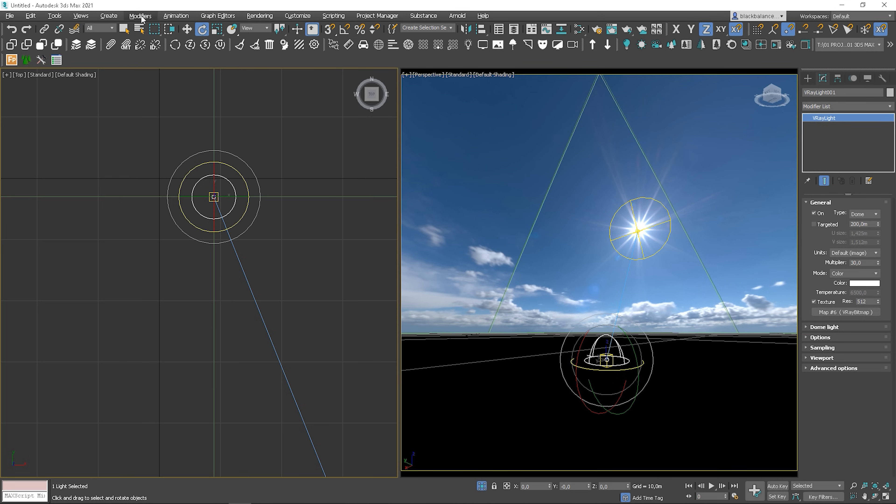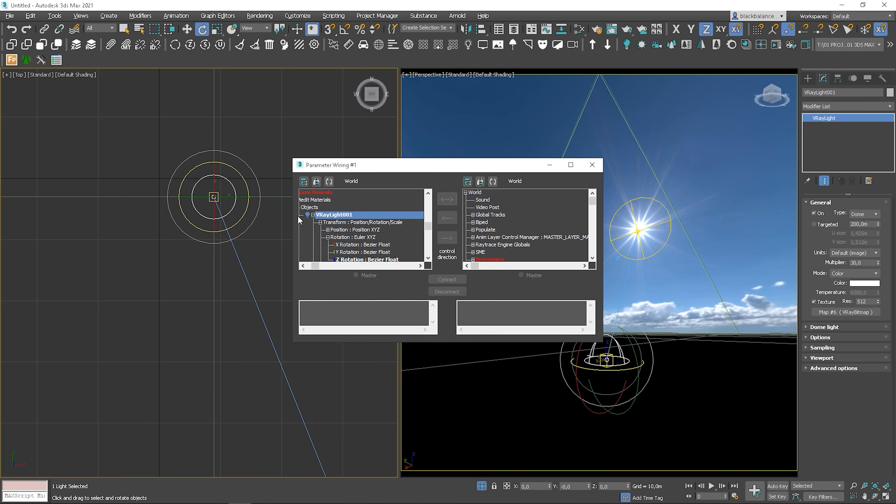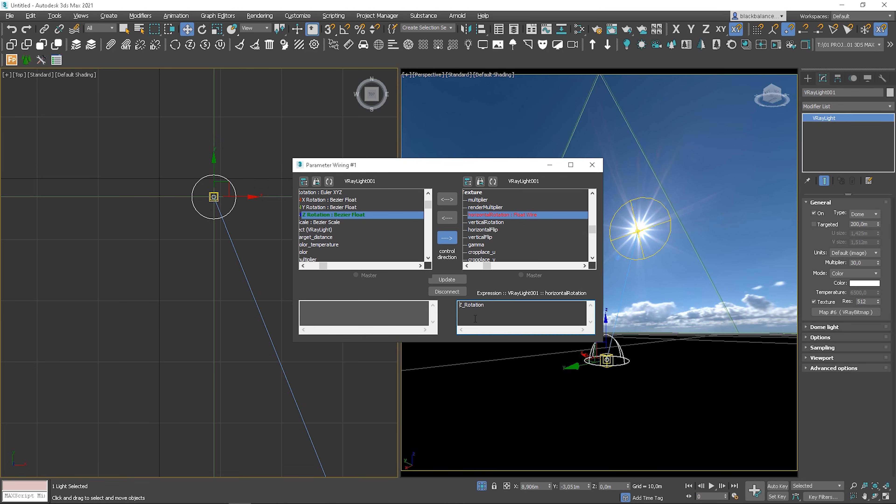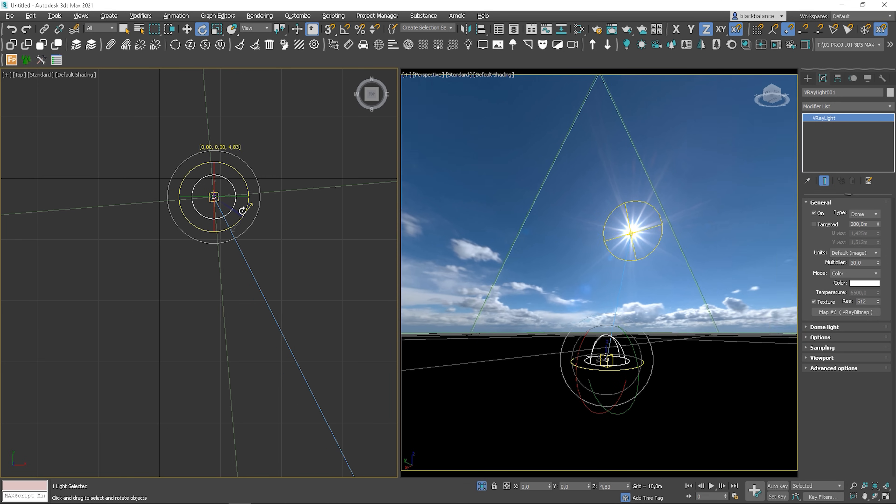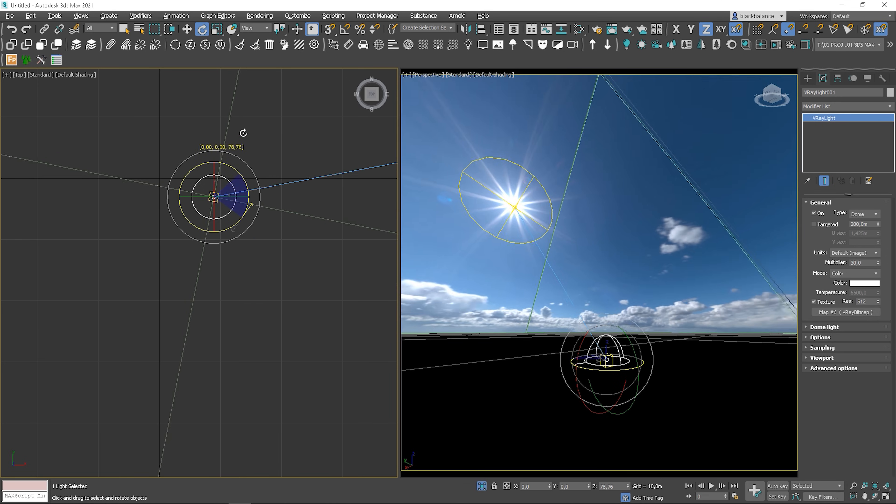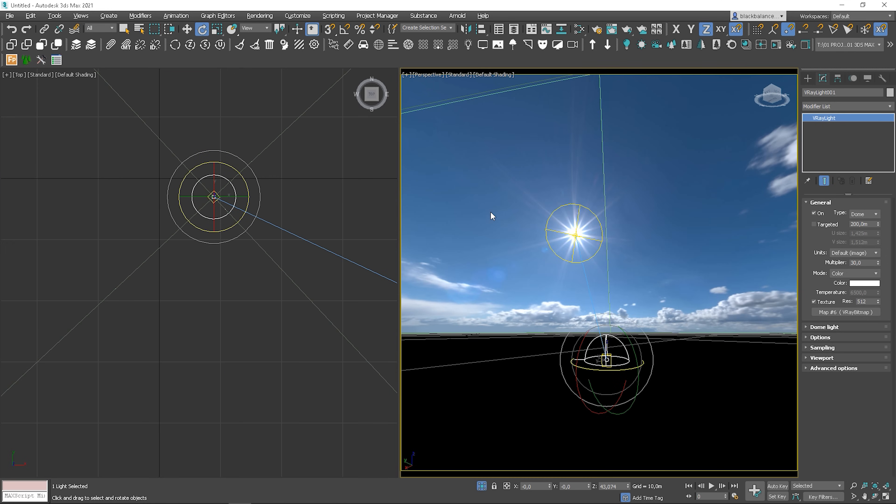To fix this, open the Wire Parameters dialog. Find the connected properties Z rotation on the left and horizontal rotation on the right. And change Z rotation to minus Z rotation. This way, we will rotate in the opposite direction. Click update and close. Now it works perfectly.